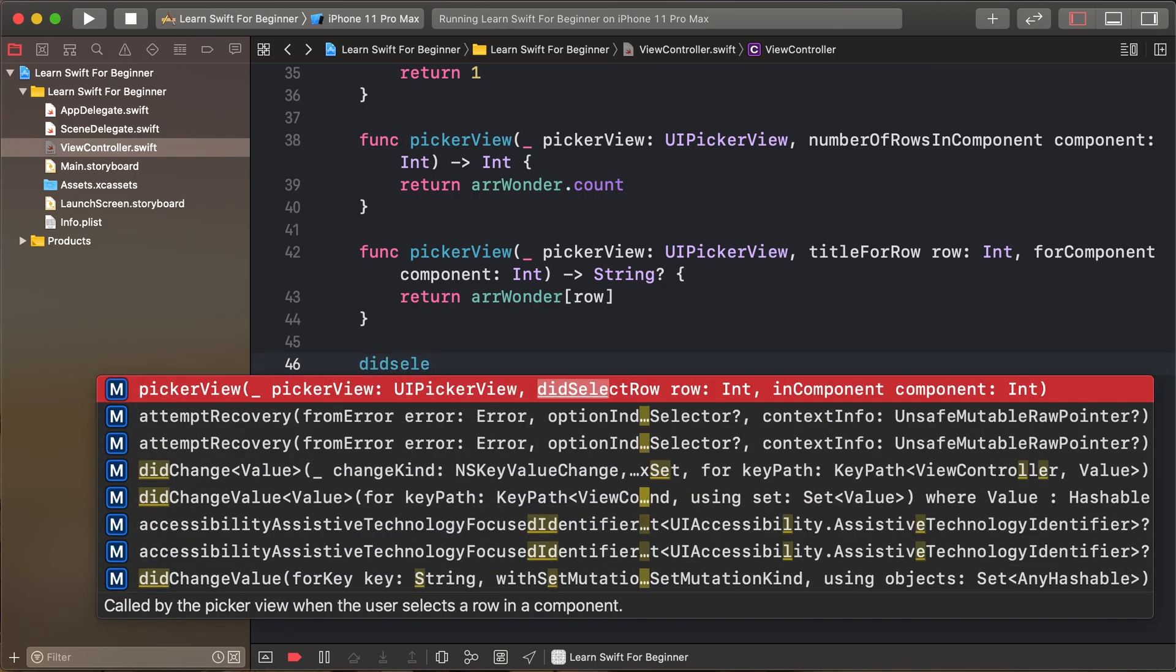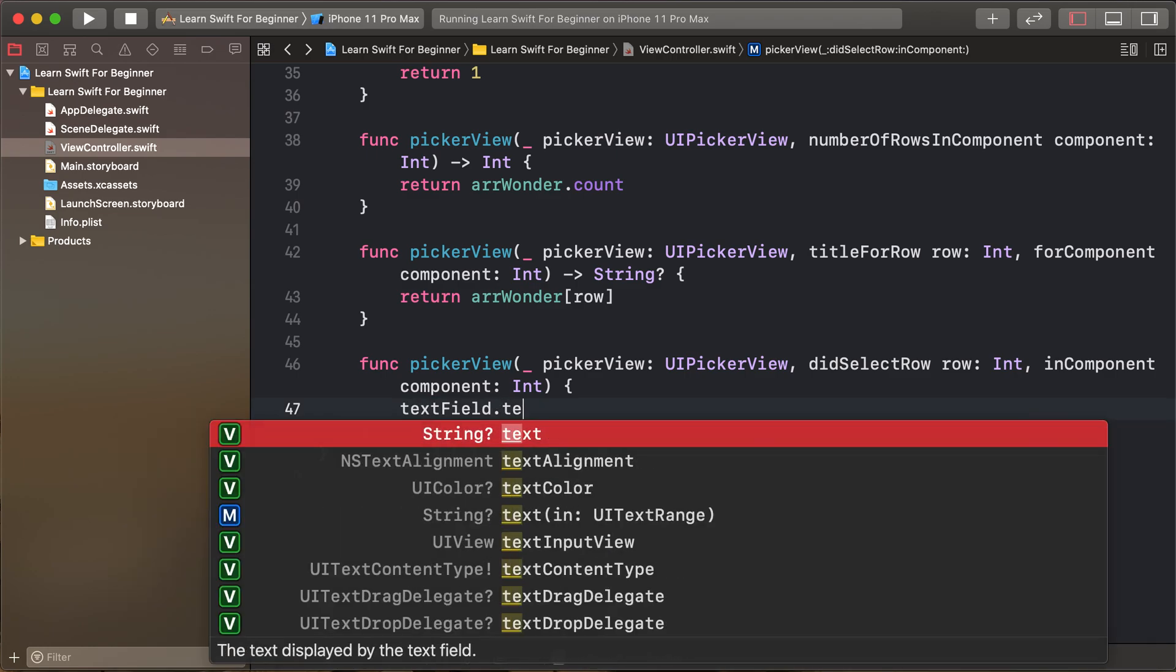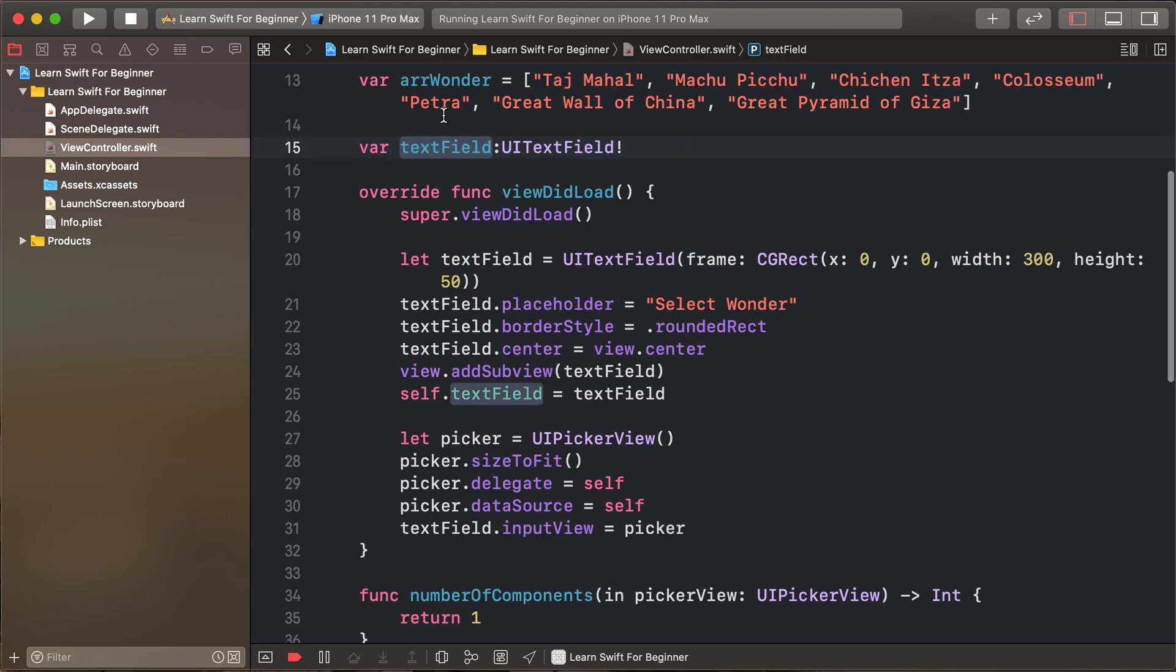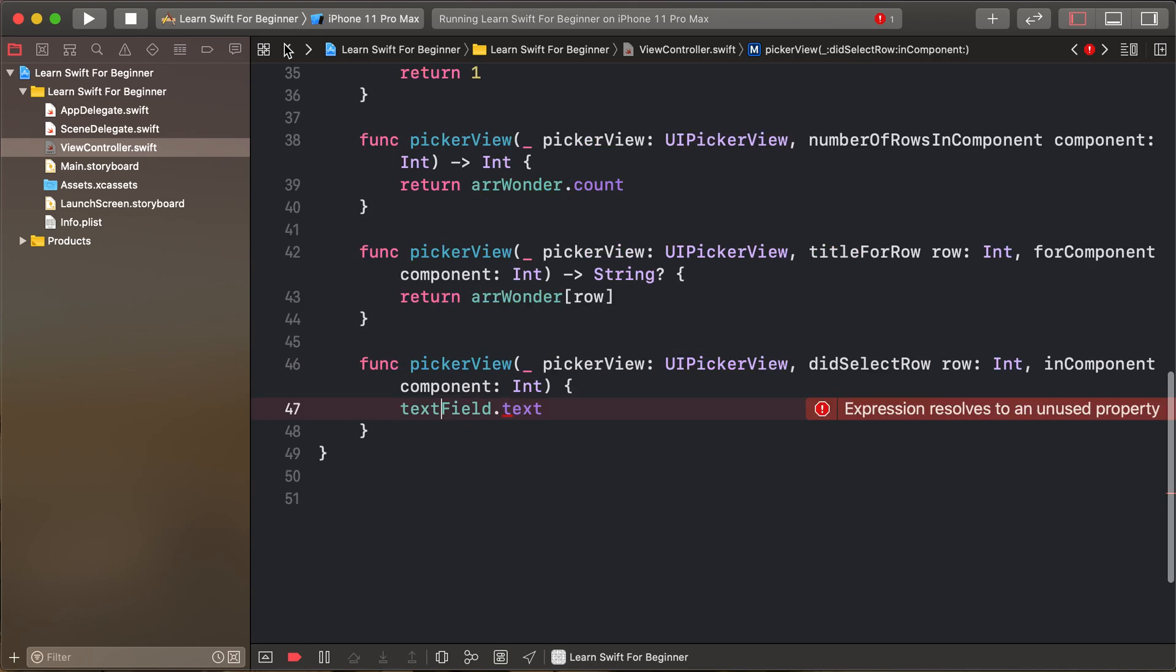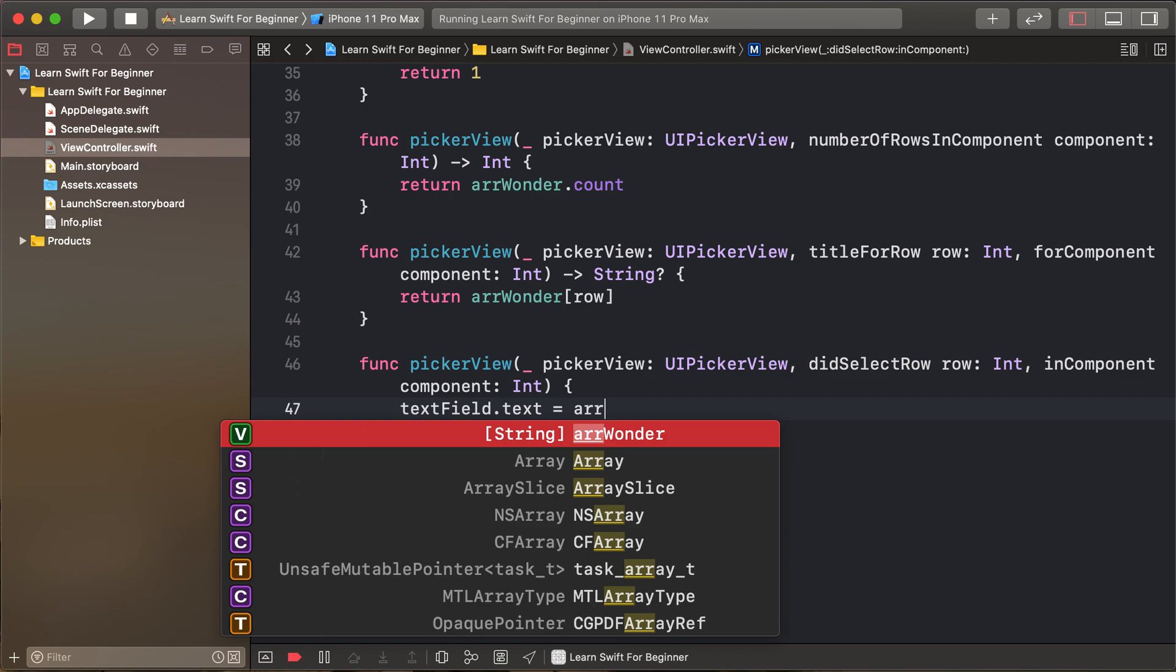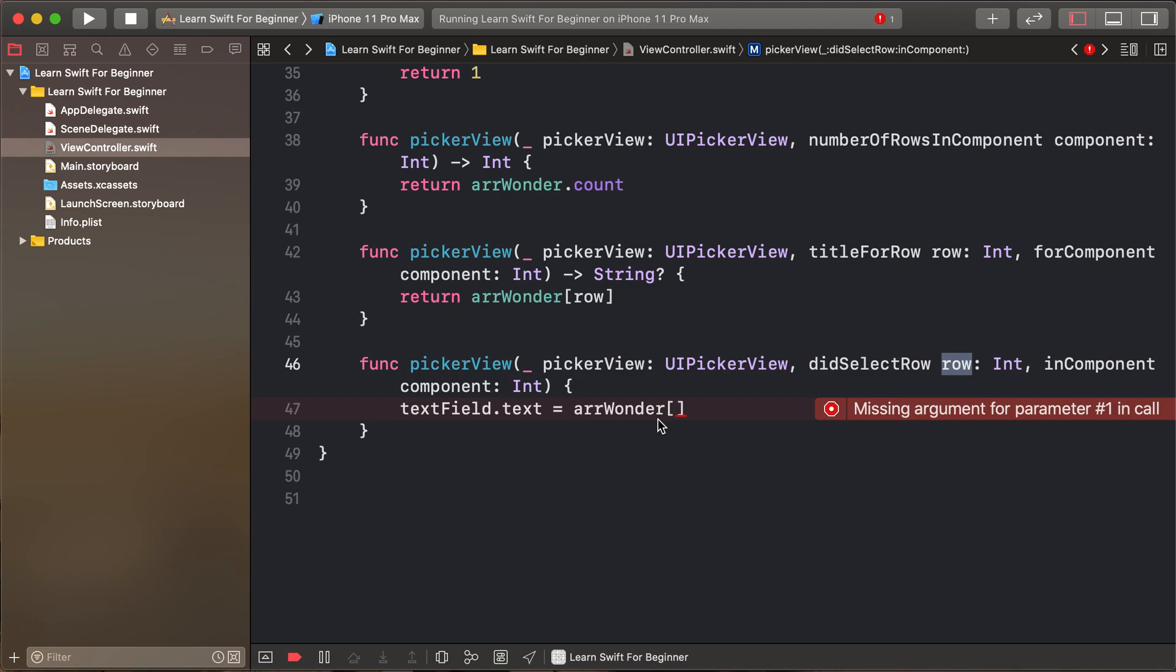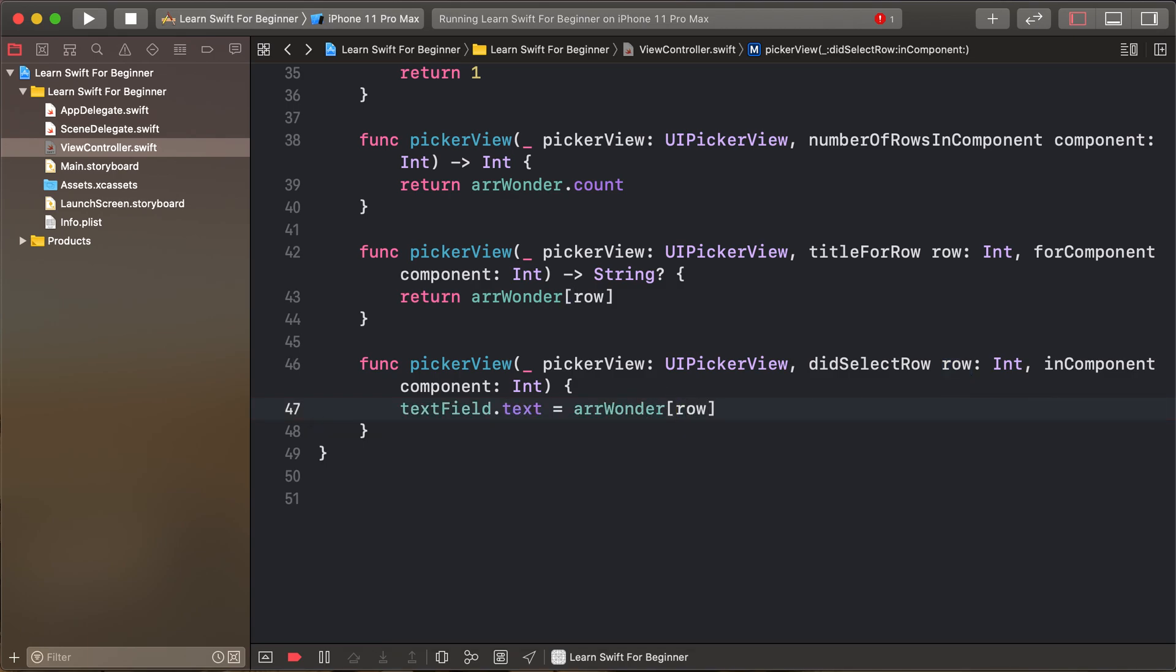Select the row method: text field dot text. This text field is created as our variable. Set the text field dot text as array at selected row, so array at row. Run our program.